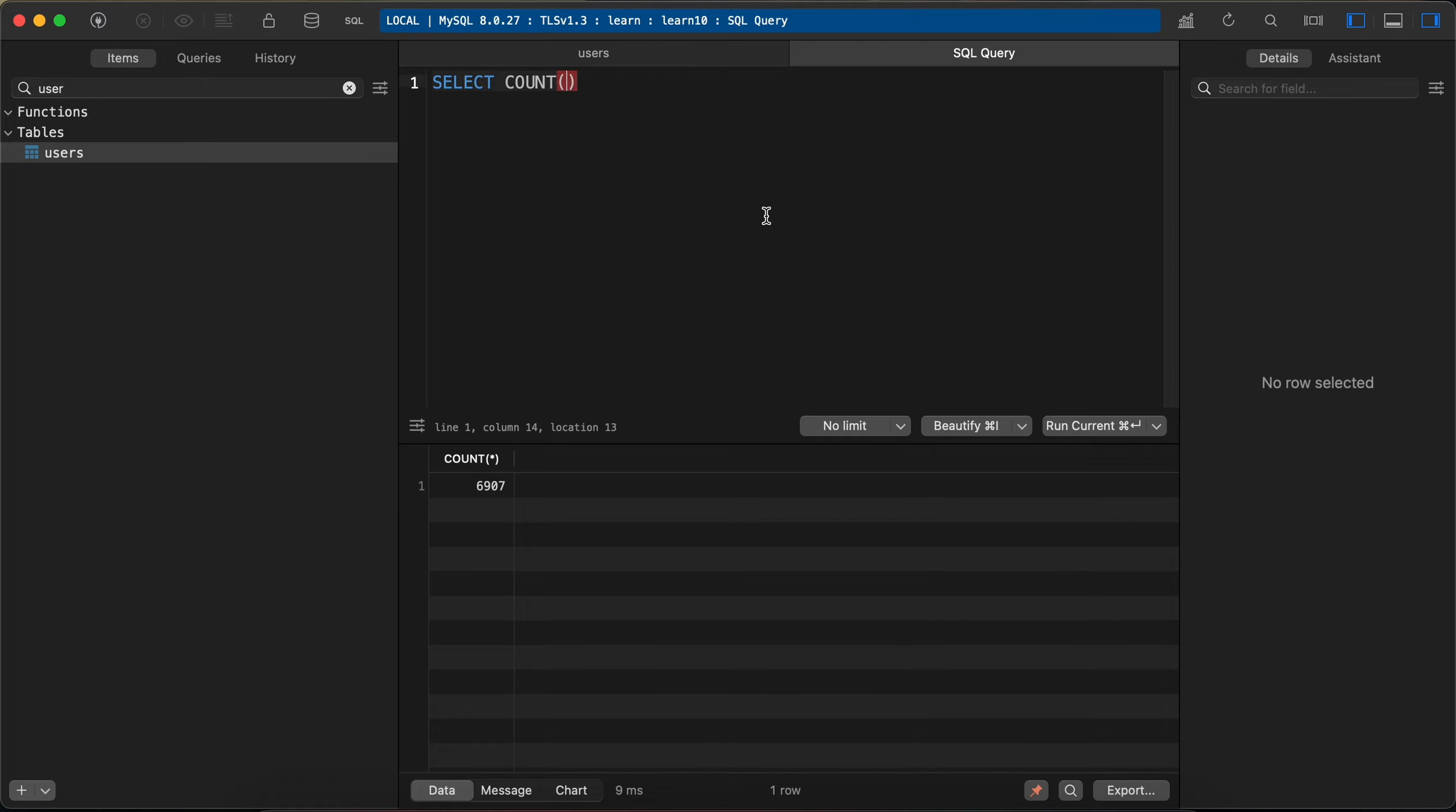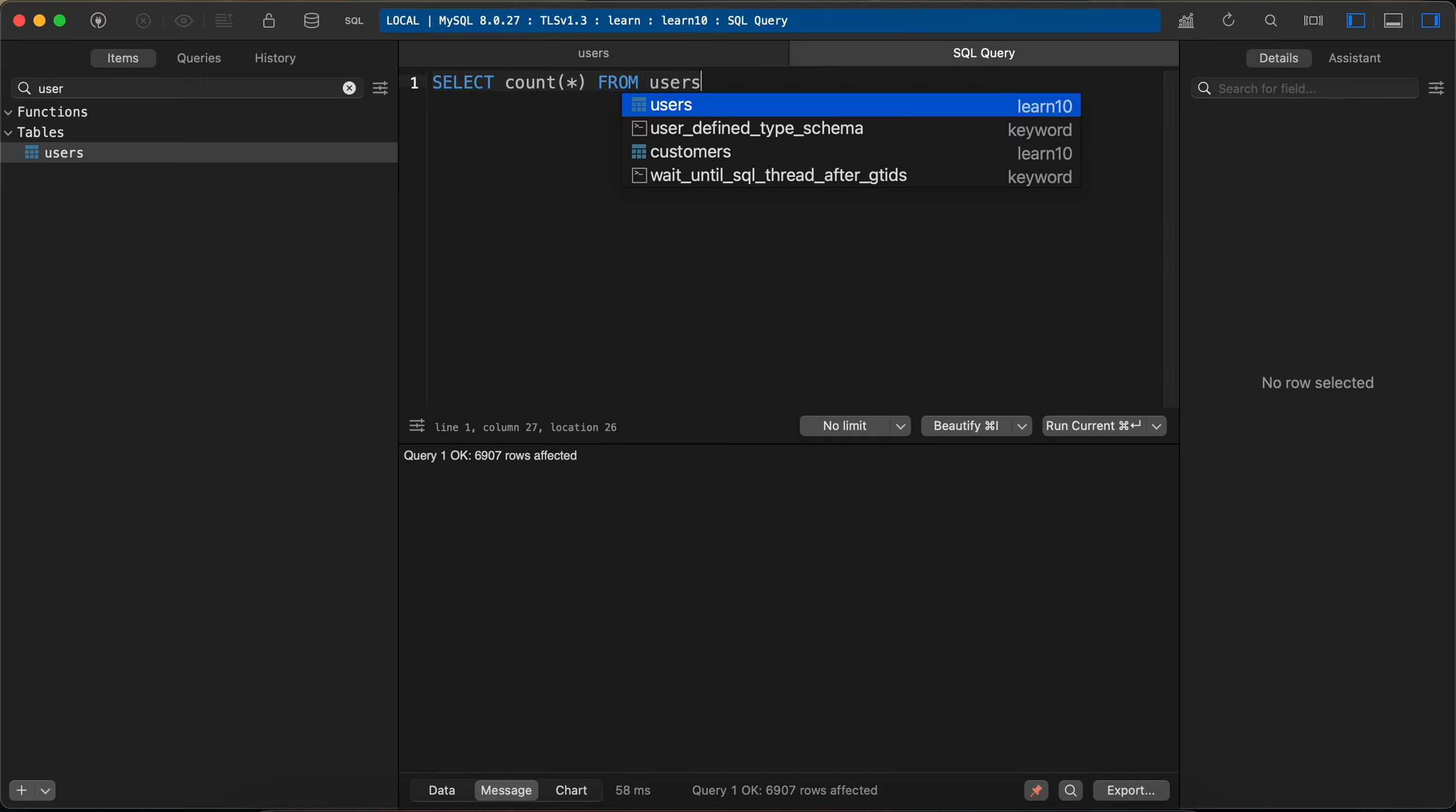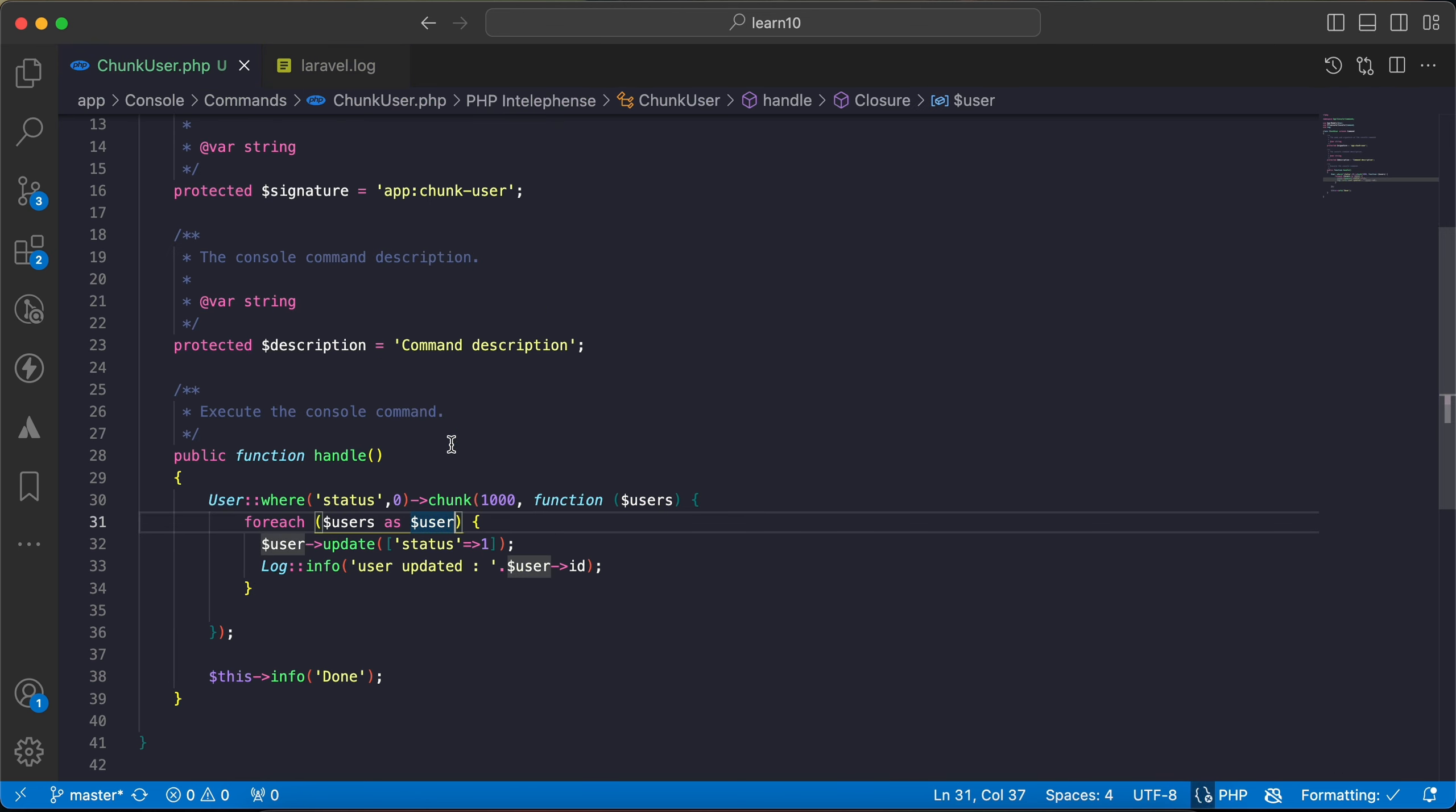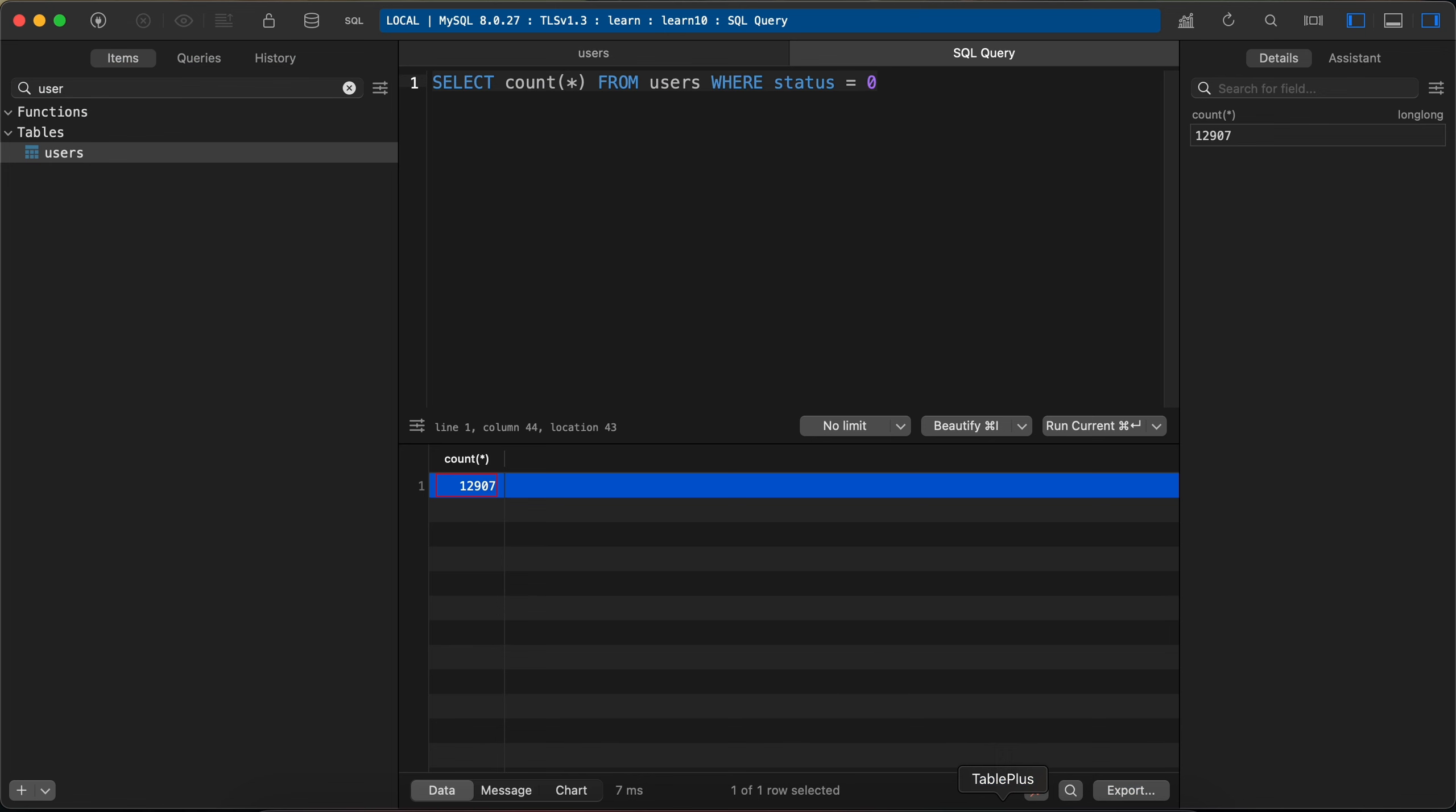And now I will say select count all from users where status equal to zero, all equal to zero. Now if I run the same command again but I will use chunkById, let's run the command again. It returns done, check our query, let's rerun it again.